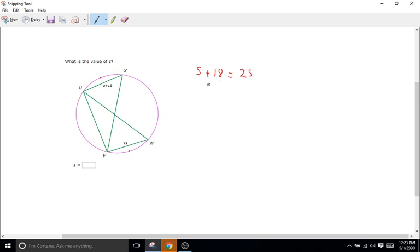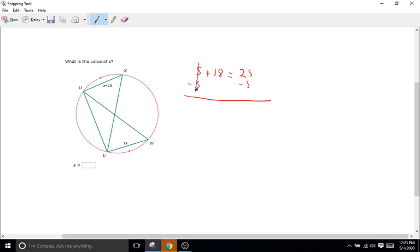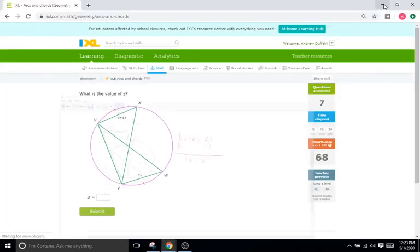Now we're just going to try to get S by itself. So we have an S on the left side and an S on the right side of the equation. I'll subtract an S from both sides. S minus S comes out to be zero. So we're left with 18 equals 2S minus S, or 2S minus 1S is just S. So we have 18 equals S.